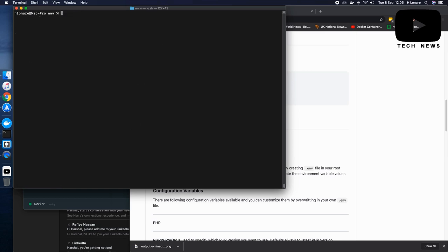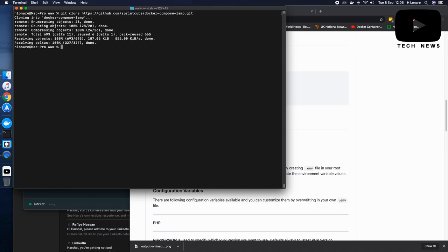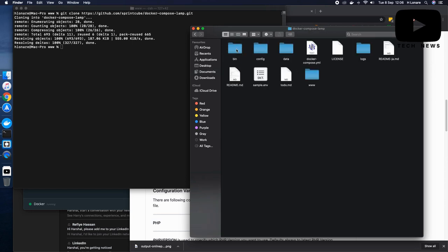So I am going to put my Git command which I have just copied and then clone this directory. Now it is cloned. If I go back to my folder here, I can see this Docker Compose LAMP directory here and all the files has been pulled up.